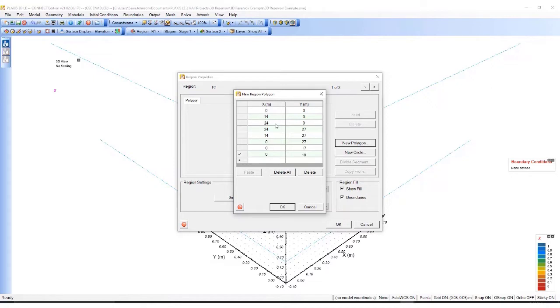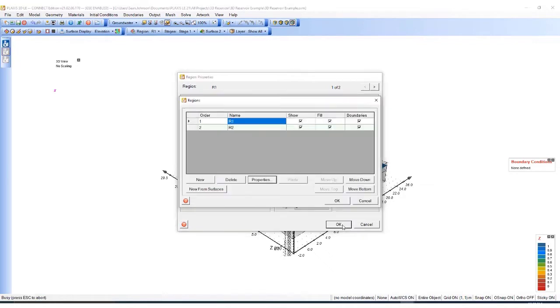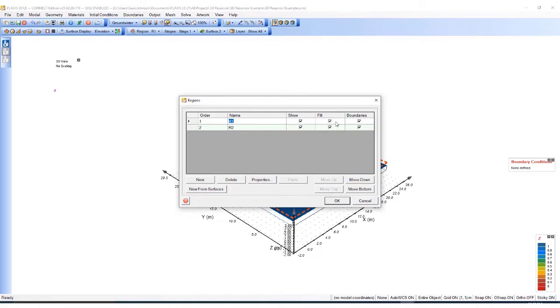Once that's concluded, I can hit OK, then hit OK. I will call this the slope.